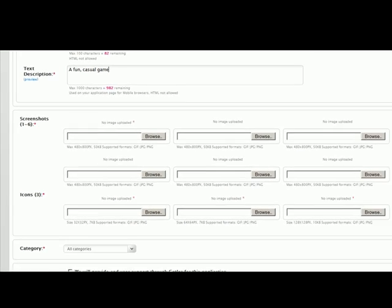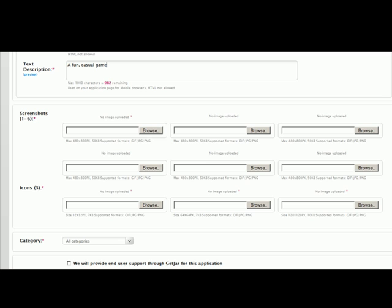Next, we're going to ask you for screenshots. While we only require one, we recommend uploading as many as you can, because it makes your app just that much more attractive to a potential user. Note that the max file size here is 400 by 800 pixels, and 50 kilobytes in size.